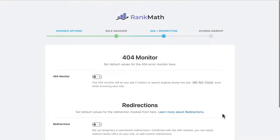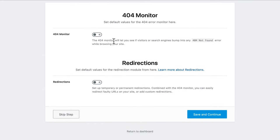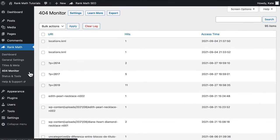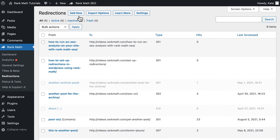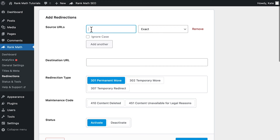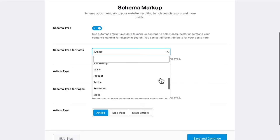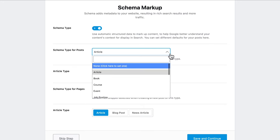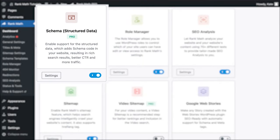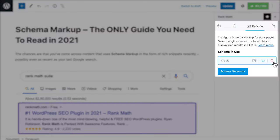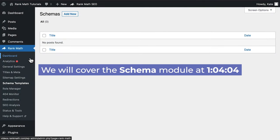In the next page, you can activate two features of Rank Math that we'll cover in the modules portion of this video: the 404 Monitor and Redirections. The 404 Monitor gives you an overview of your entire website's 404 page not found errors. We recommend activating the feature so you don't miss any errors. Redirections is the module where you set up new destination pages for any URLs on your website. The last tab is where you can activate schema or structured data, which is metadata about pages and posts specifically formatted for search engines so they understand the context of your content.